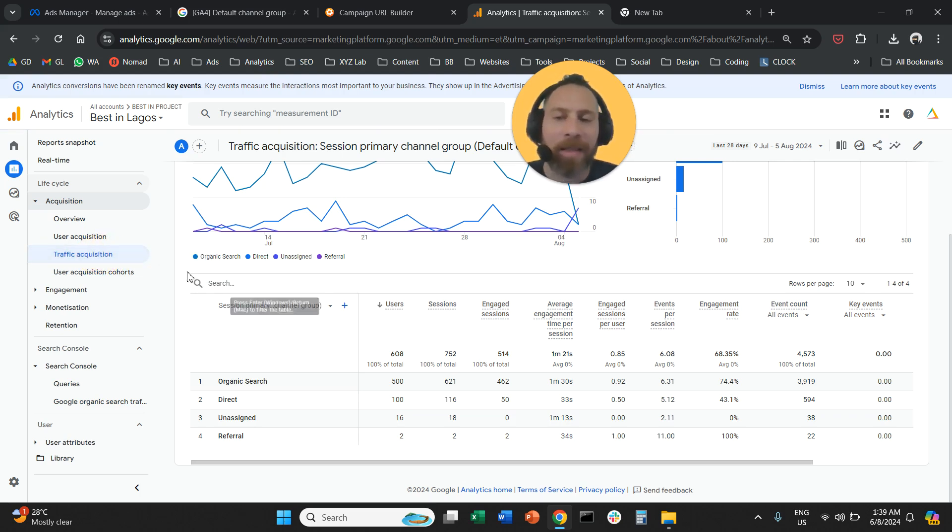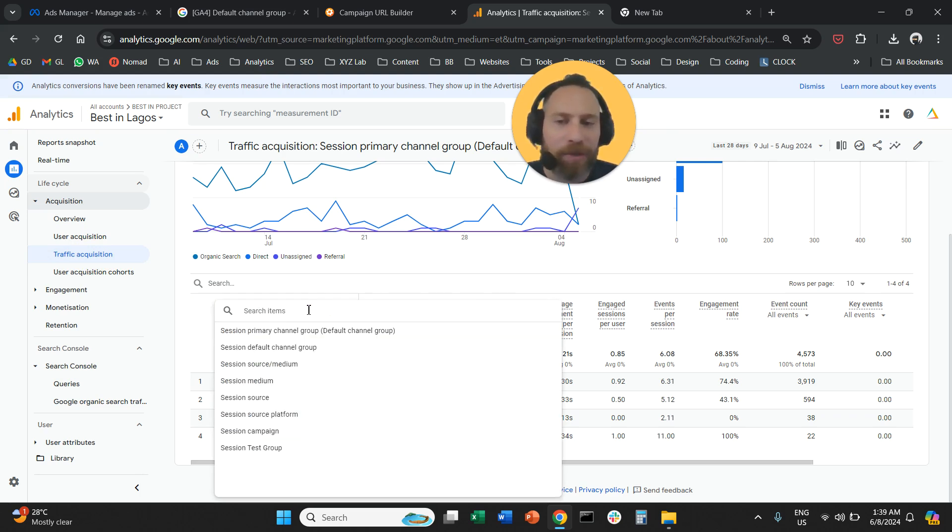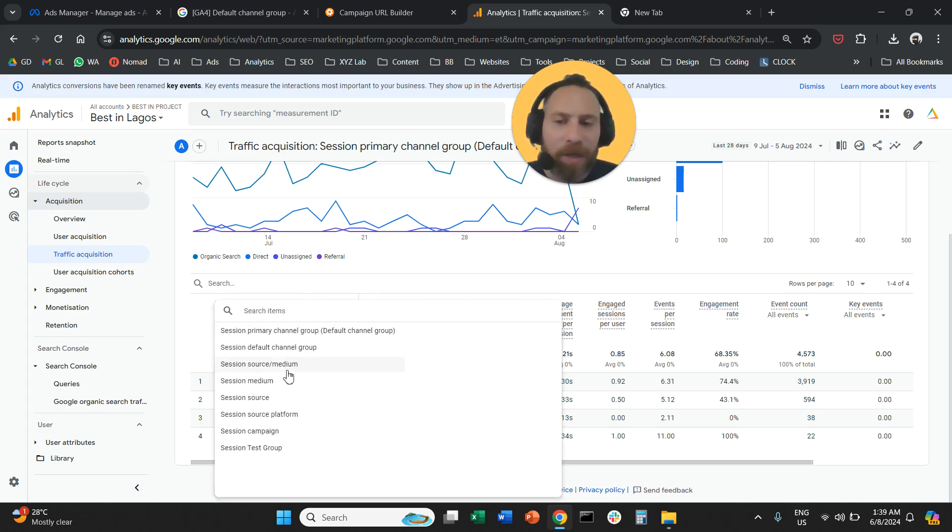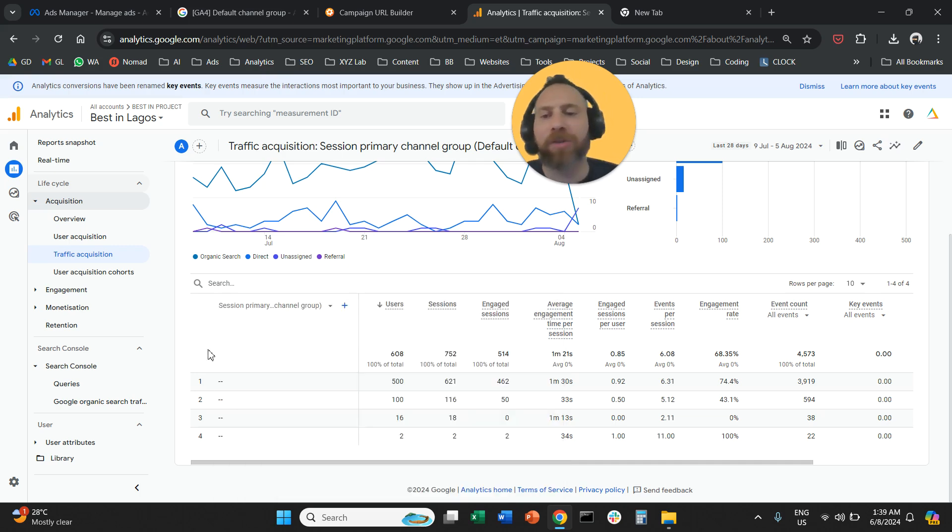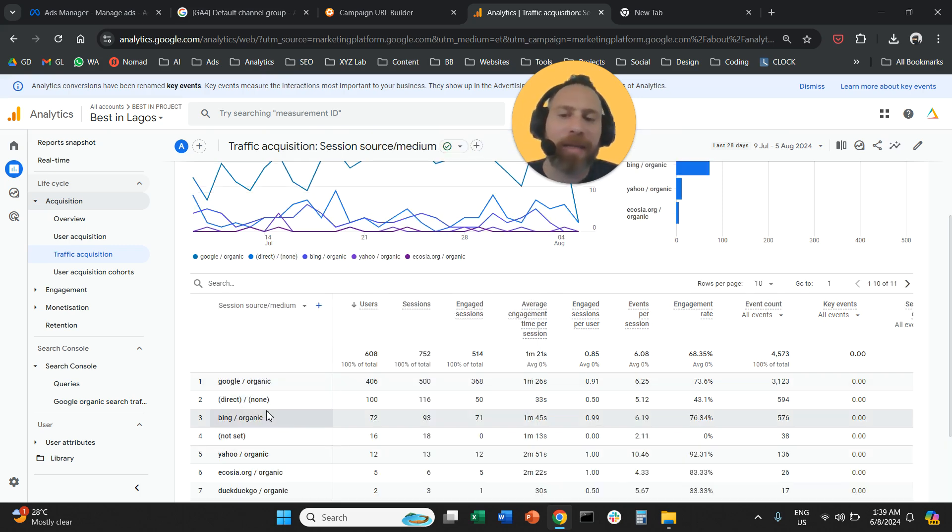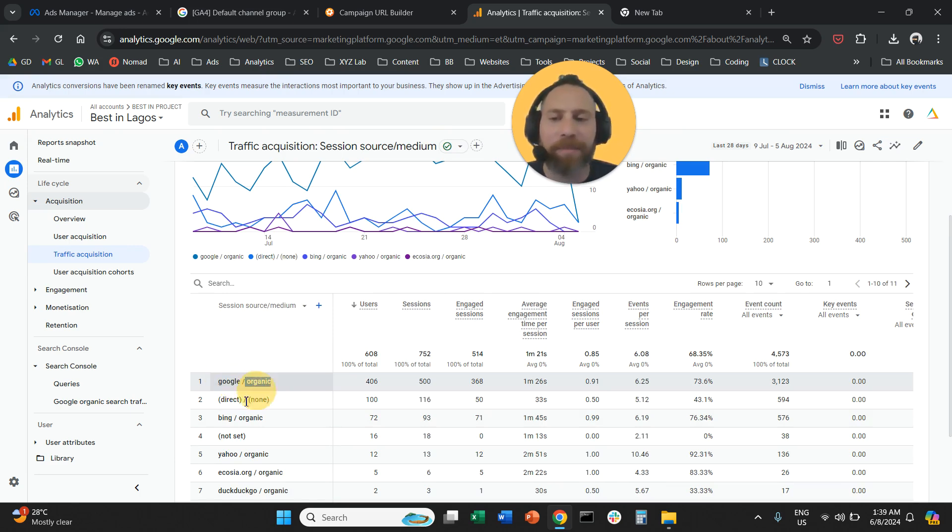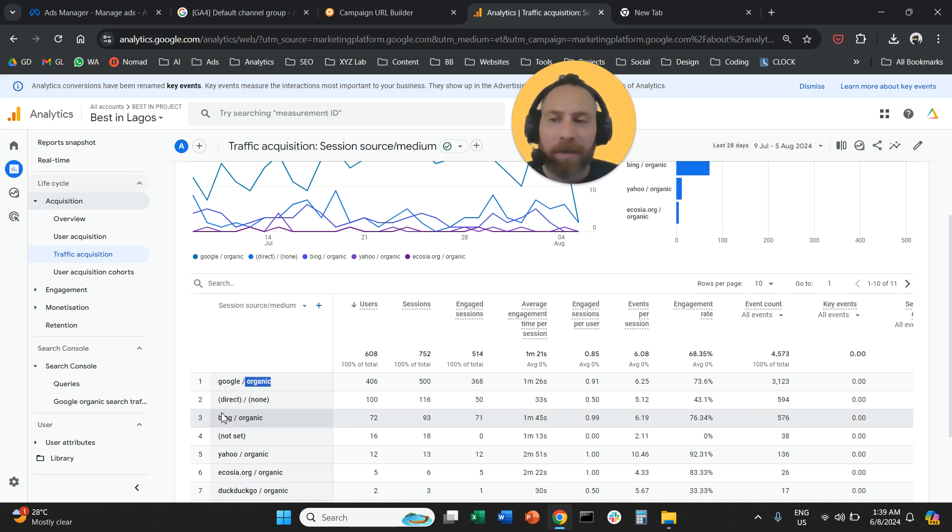And under the traffic acquisition report, you're going to change the dimension here on the drop-down menu from primary default channel group to session source slash medium. So you click the drop-down menu and you select source slash medium. And here you're going to see an entry that is going to say Facebook slash paid or Facebook slash CPC or whatever else you inserted as UTM tags.